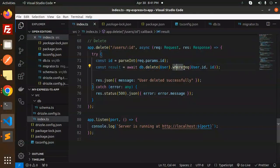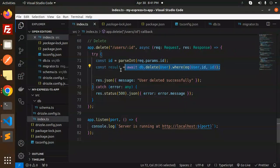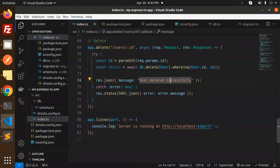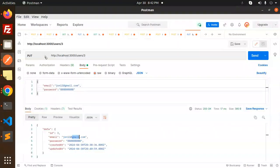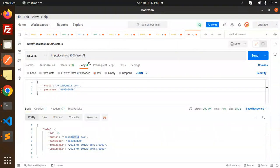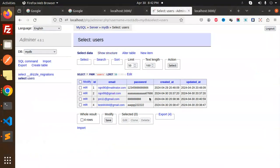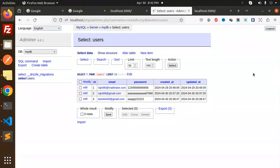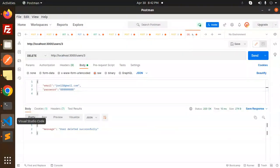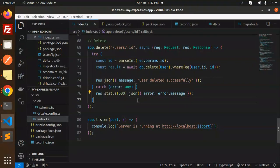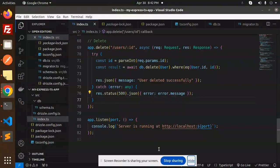Next is the delete request — simple one. db.delete(user).where(eq(user.id, id)), passing the id, then returning a user deleted message. Let's make a DELETE request and send it — the third record should be deleted. Let's reload Adminer and it's deleted. Very easy, very simple. Any doubts or queries, let me know in the comment section. Thank you so much for watching — don't forget to like, share, and comment. Have a nice day!